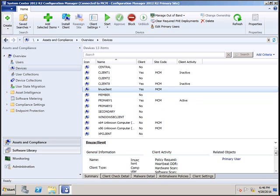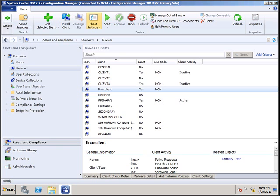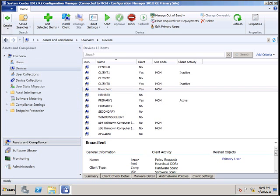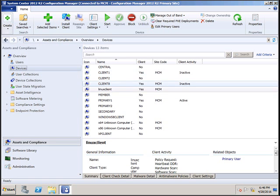To see that, first login to your SCCM server. Then click Start, open the SCCM console, click on Assets and Compliance, and click on Devices. Here you will see your list of devices.